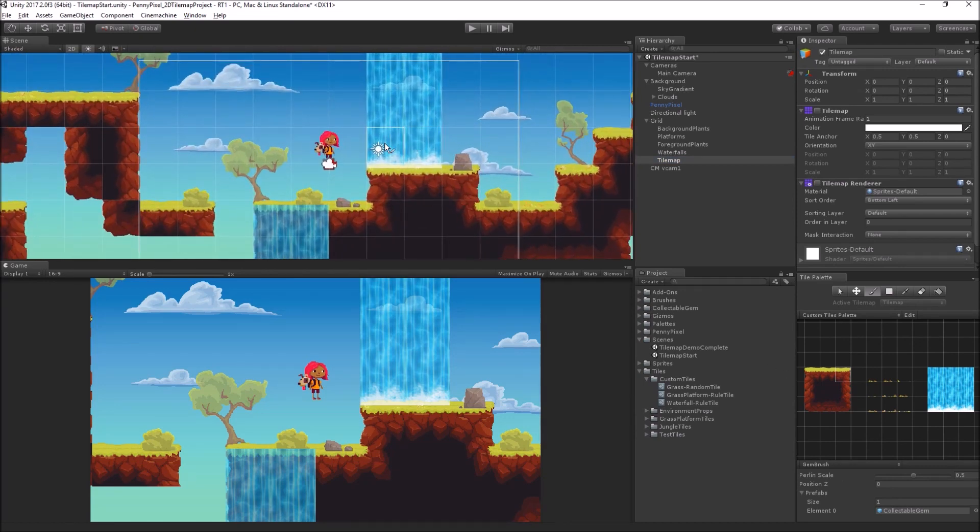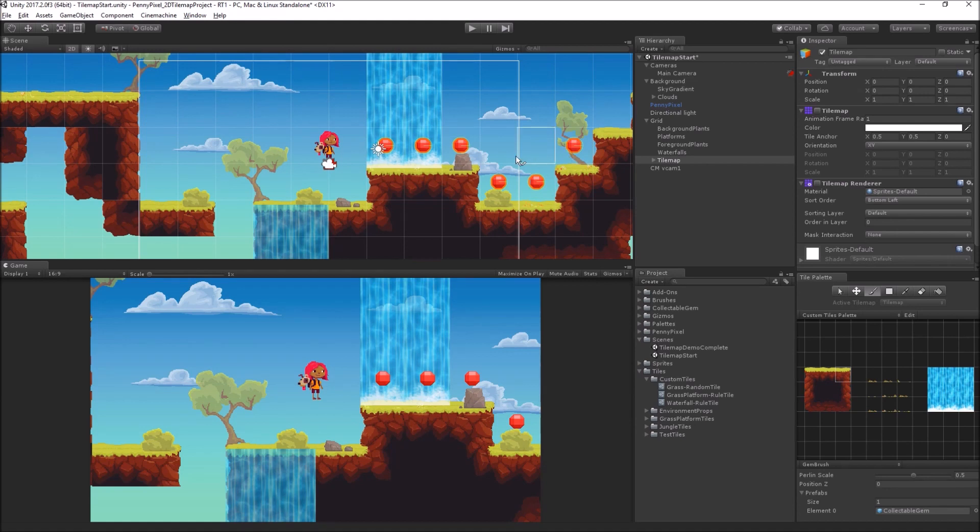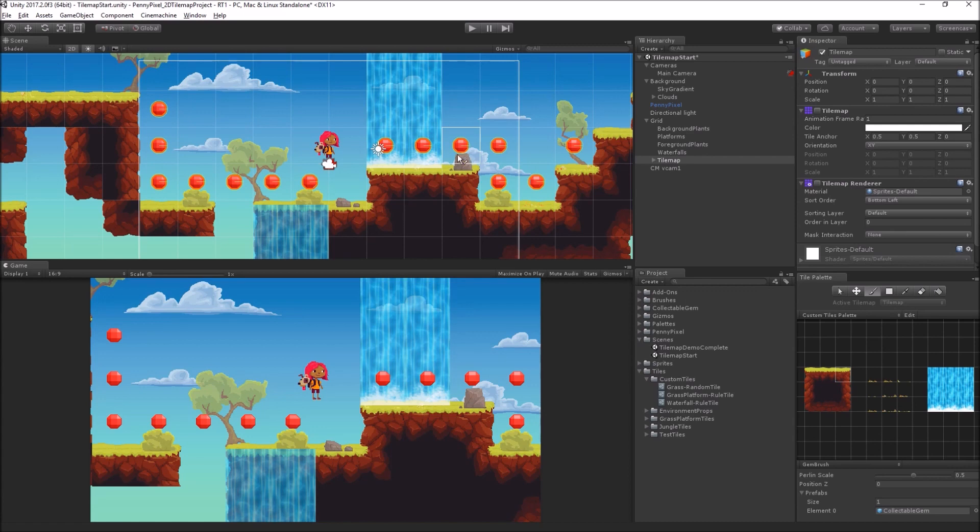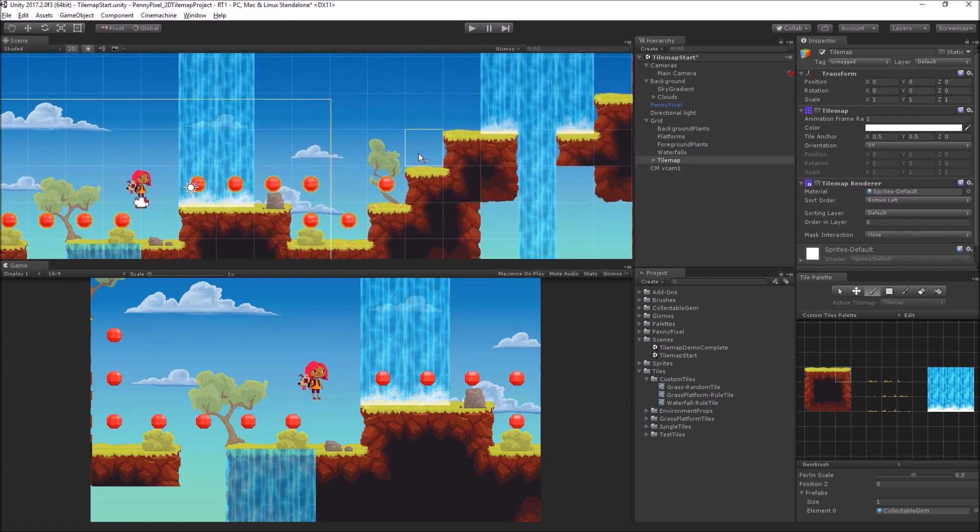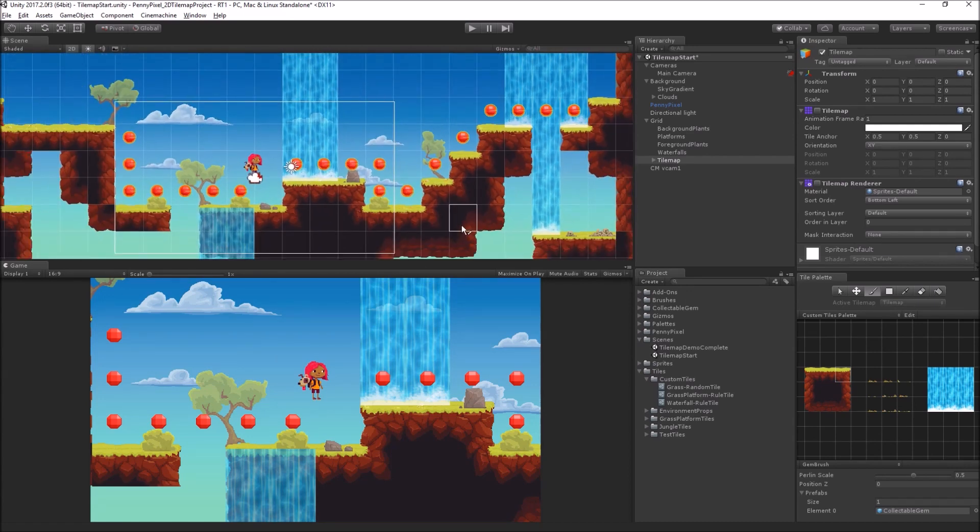I've got my gem brush selected, and now all I need to do is click and drag, and I can add 3D objects to my scene, lots of them apparently.